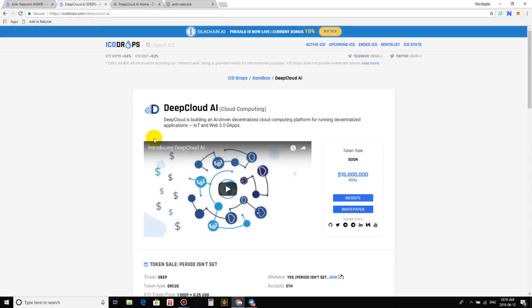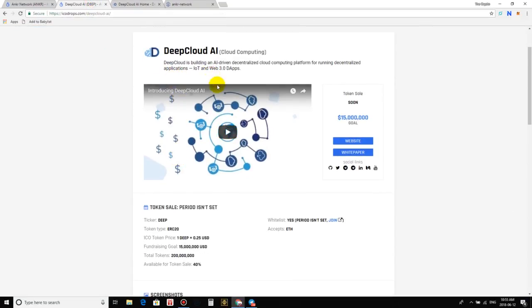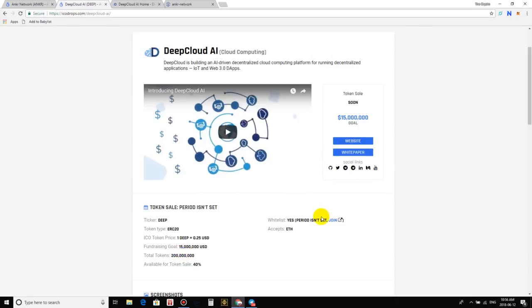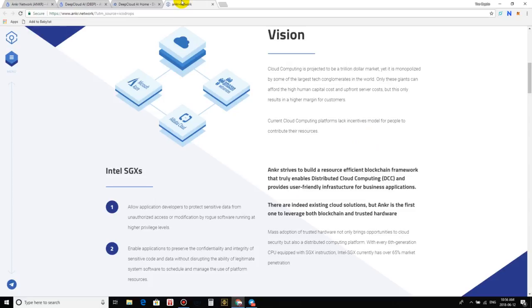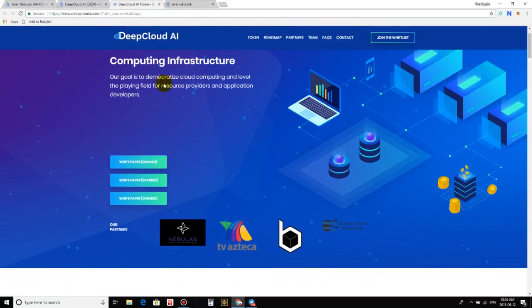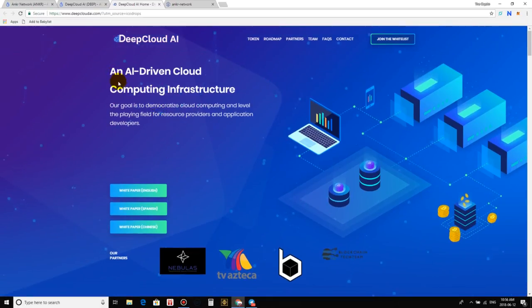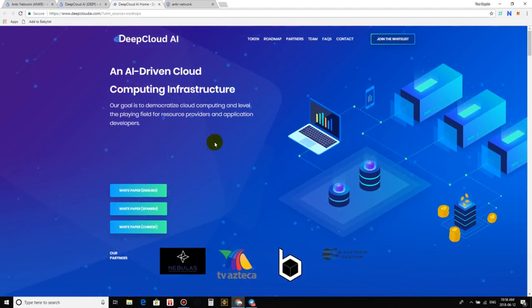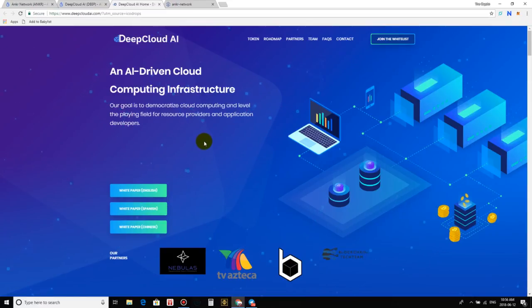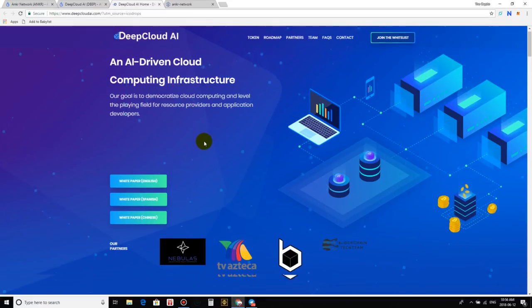So DeepCloud is building an AI-driven decentralized cloud computing platform for running decentralized applications, IoT and Web 3.0 dApps, or decentralized applications. Look at this, guys. The hard cap is only 15 million. We are in business. I love to see that under 20 million with such a fabulous technology like cloud computing at a 15 million hard cap. Man, that's a lot of room for us to grow. So let us go over here. We'll just briefly read. DeepCloud - an AI-driven cloud computing infrastructure. Our goal is to demonstrate cloud computing and level the playing field for resource providers and application developers.